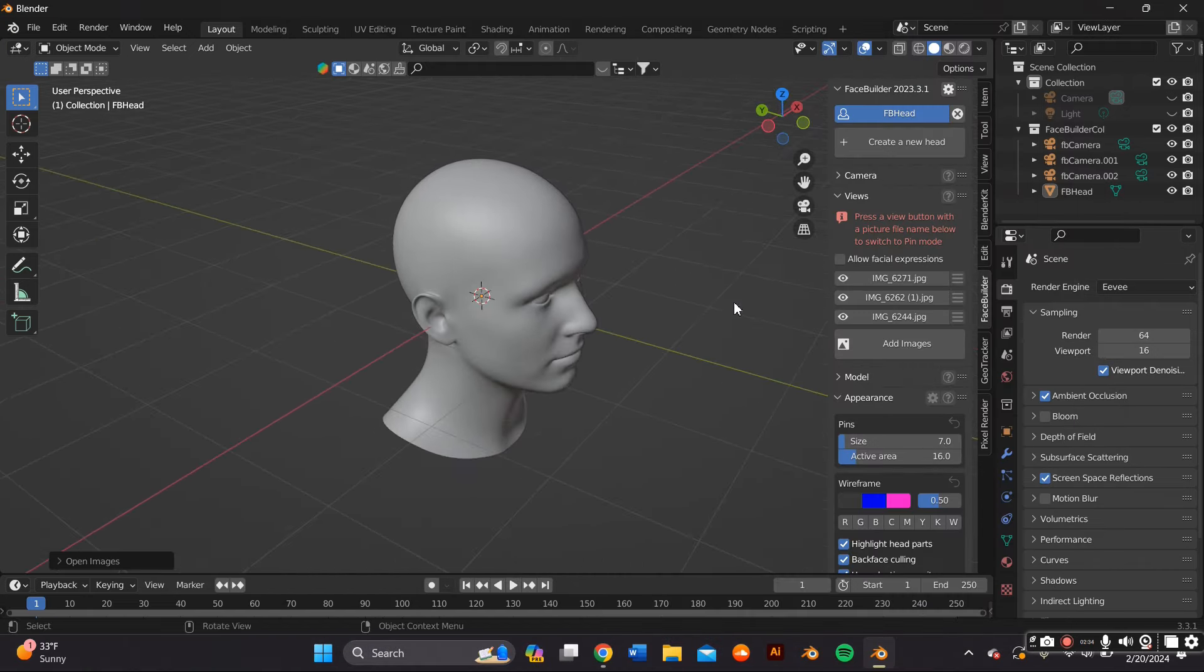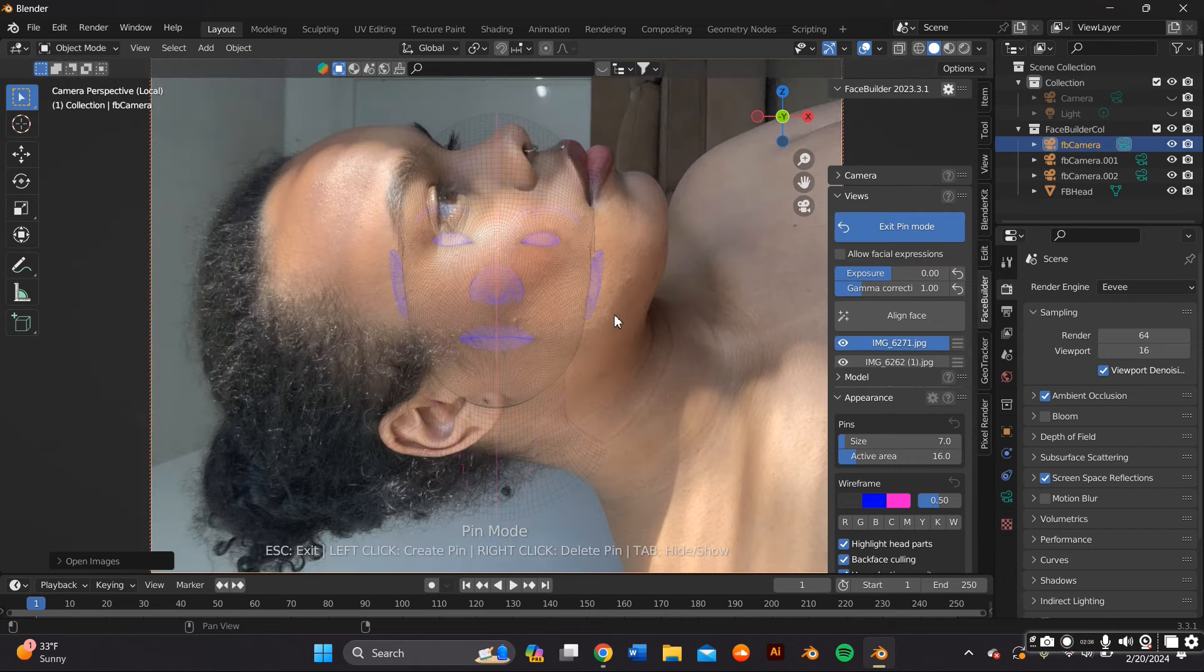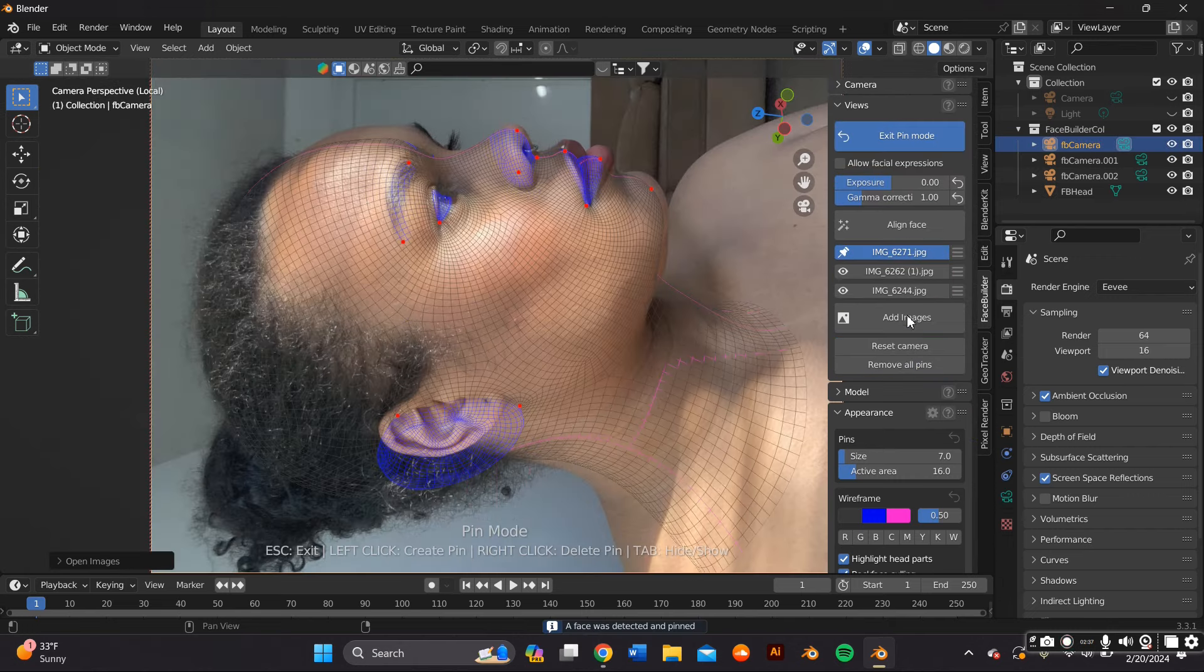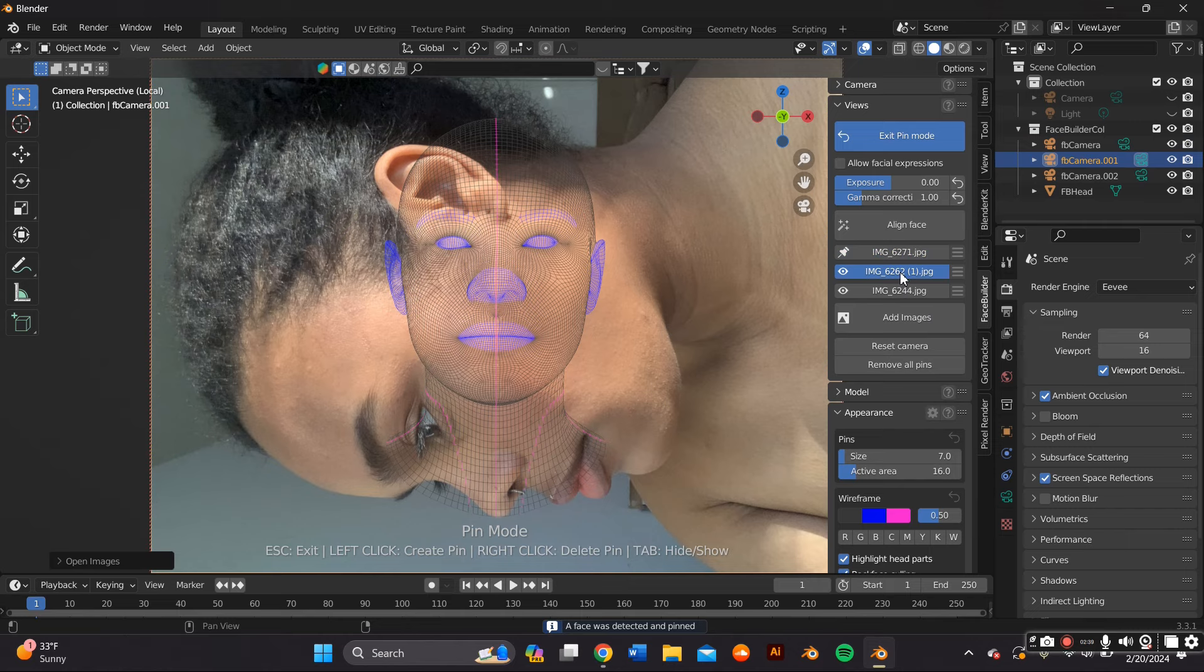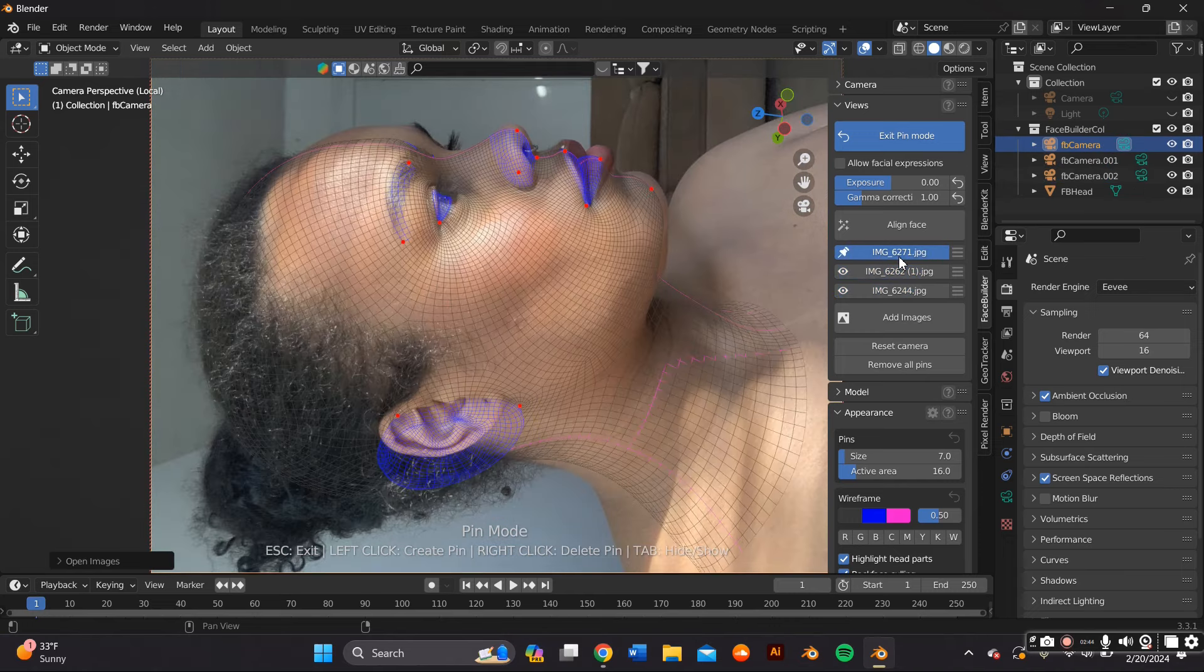The three pictures that I uploaded are right there. When you click one it'll pin it, and as you can see it has a wireframe of the model that you have to now align with the current picture.